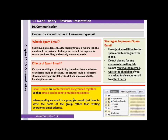Email groups are contacts which are grouped together so emails can be sent to multiple recipients. For example, if I want to send an email to all the members of my department, I can create a group called ICT teachers. If I type that into the address bar, all the recipients who are part of that group will automatically appear, so I just have to write the name of the group rather than everyone's email addresses separately.